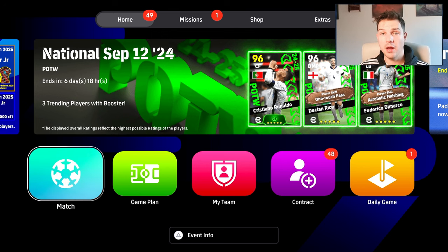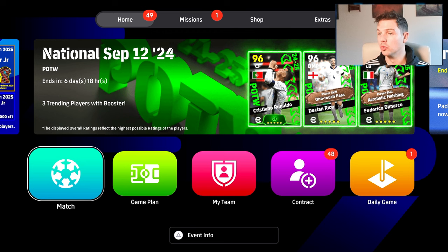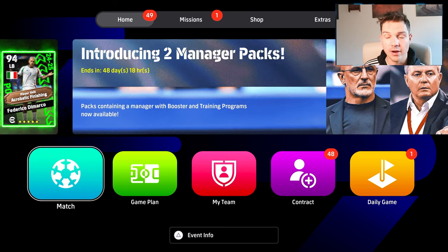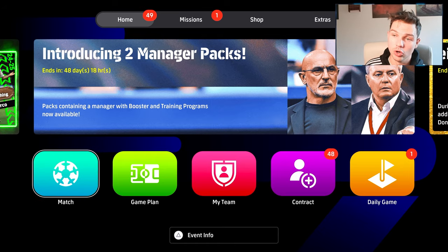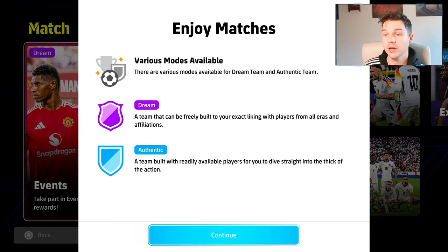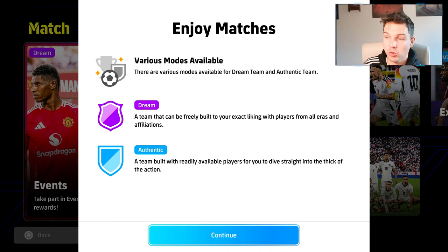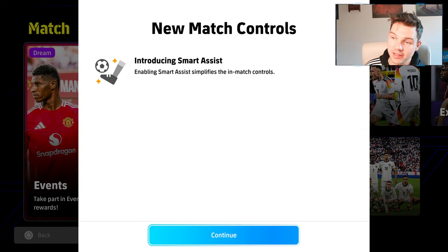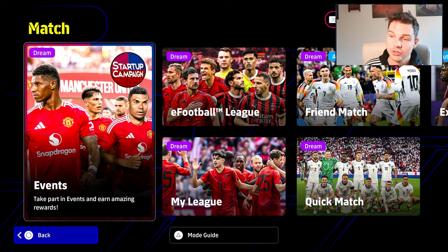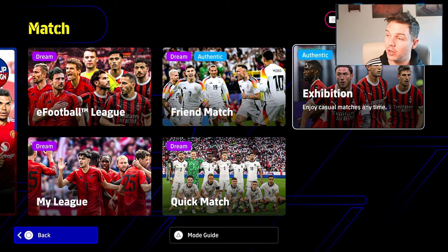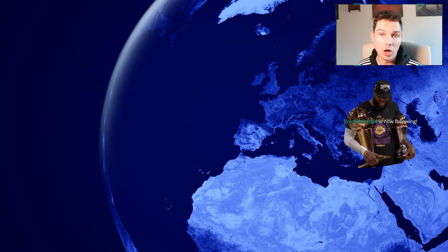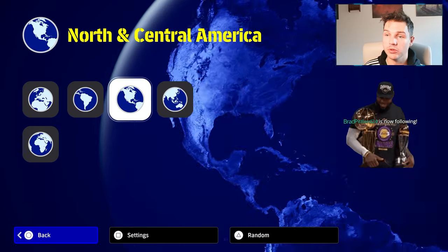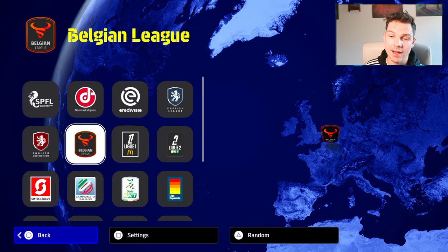I'll start by giving a really quick roundup of everything. If you're just chilling there, you can watch as we cover everything, then get to a couple of questions. Straight into match, going through it side by side. We have various modes available: dream team, authentic match, events, and smart assist. There's no real changes to the layout apart from the exhibition mode.